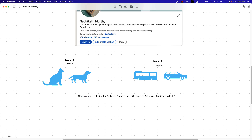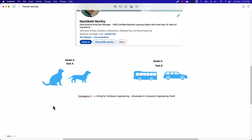In computer vision, a neural network typically learns to identify edges in the earlier layers, shapes in the middle layers, and task-specific features in the later layers. When we use transfer learning, the early and middle layers are generally reused for the new task, and we retrain only the final layers. This helps us leverage the labeled data from the task the model was initially trained on.